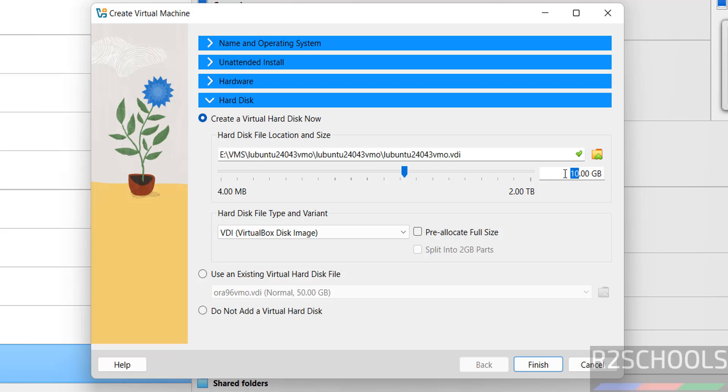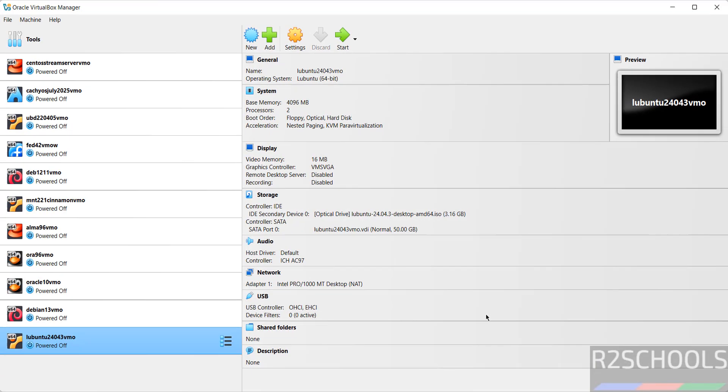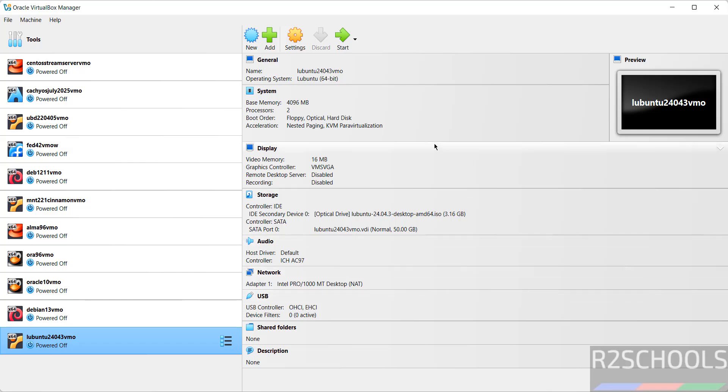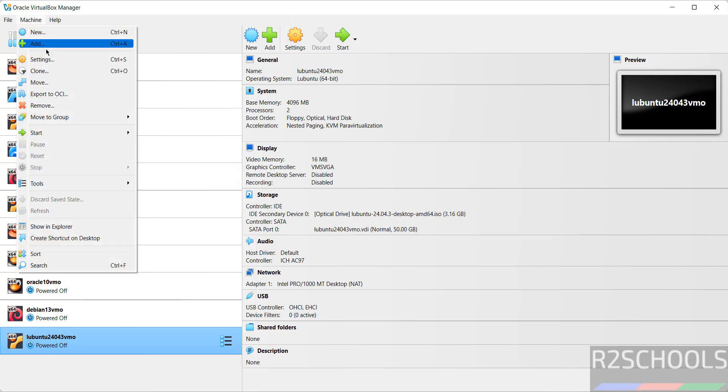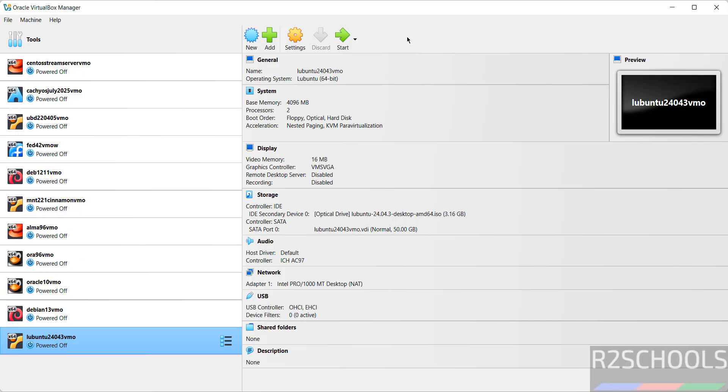I am going to give 50 gigabytes, then click on Finish. Still, if you want to modify the settings of this virtual machine, click right-click and select Settings, or select it and click on Settings, or go to Machine and select Settings. All three options are same. If you are okay with all the settings, then click on Start.